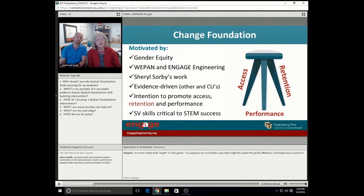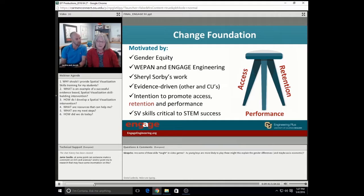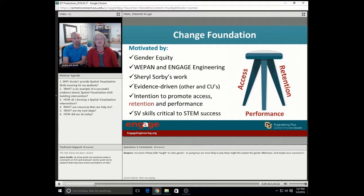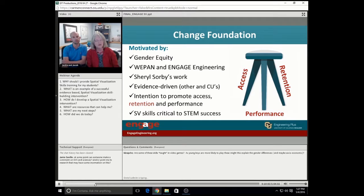Dr. Sorby's work showed that the greatest gender disparity is in the mental rotation of 3D objects. So what originally drove us here was all the evidence-driven work in the literature. Being a WEPAN partner, Susan Metz's review of the literature from 2012 was a major driver for us. We used it in faculty training sessions a dozen times, probably. We have a three-pronged approach to broadening participation in engineering at CU Boulder around access, retention, and performance.